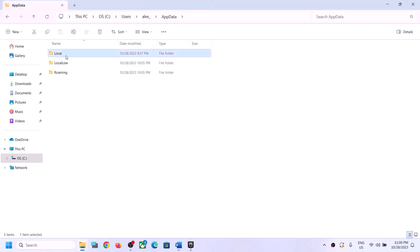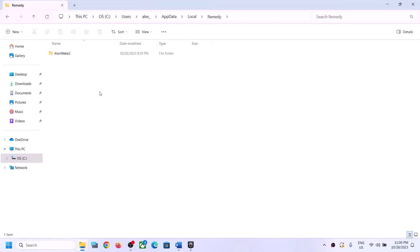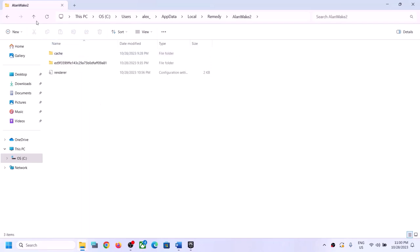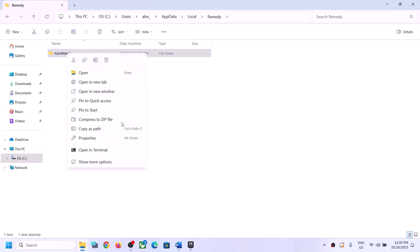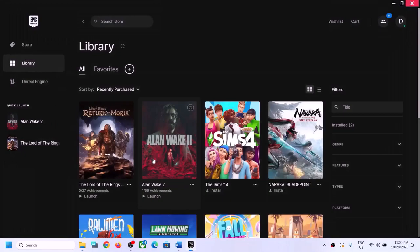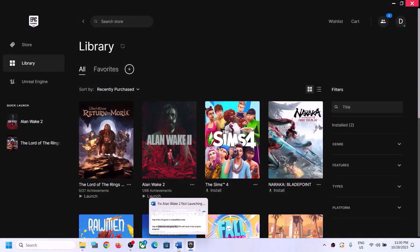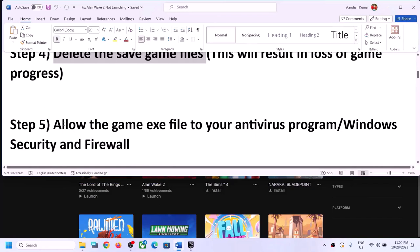Open the AppData folder, then open the Local folder, then open the Remedy folder. Find the Alan Wake 2 folder — you don't need to open it, just right-click and click Delete to delete the save game files. After deletion, launch the game and check.